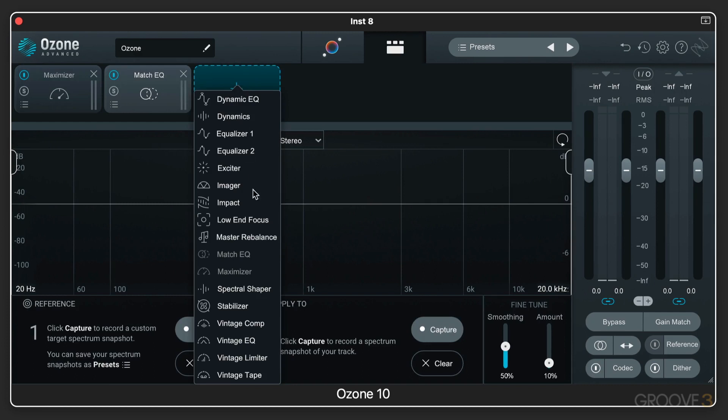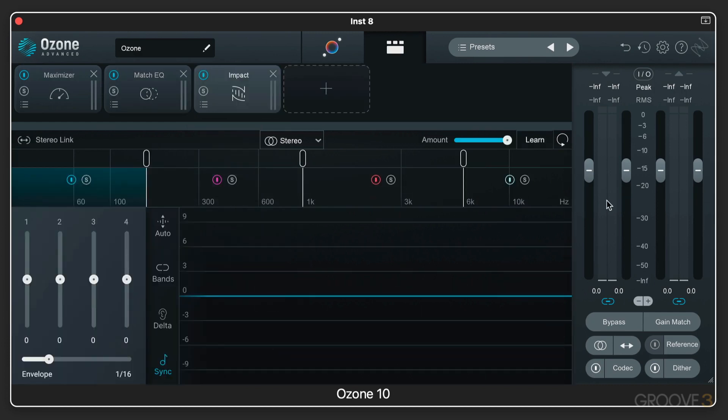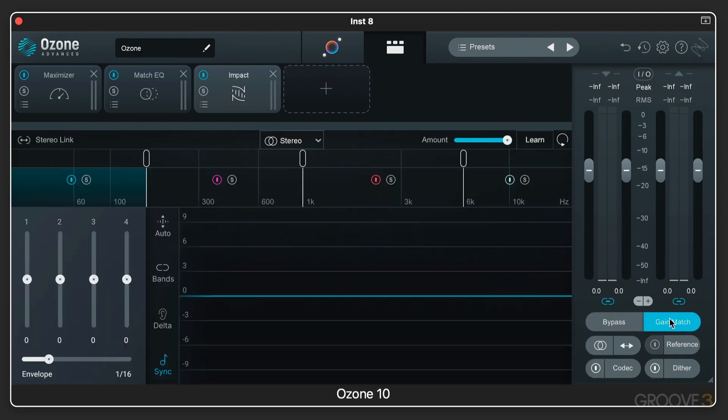And then finally, once we have everything in place, we have the input-output panel at the end here where we have input and output gain controls and metering. We've got global bypass and gain matching, which are really useful.